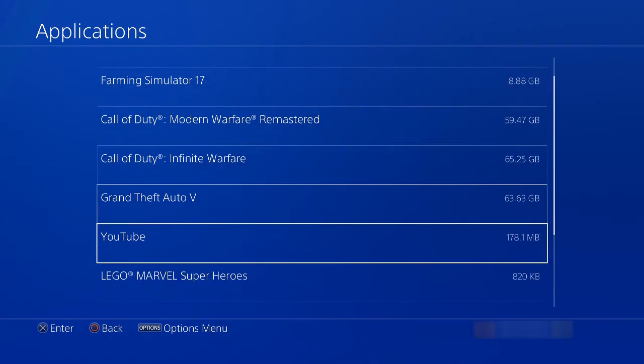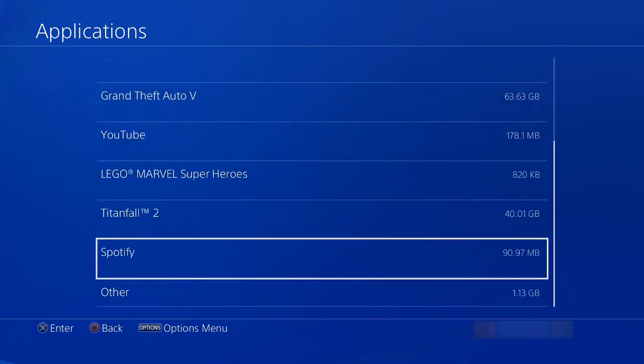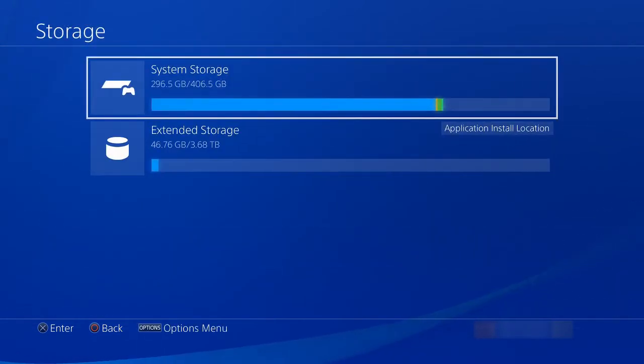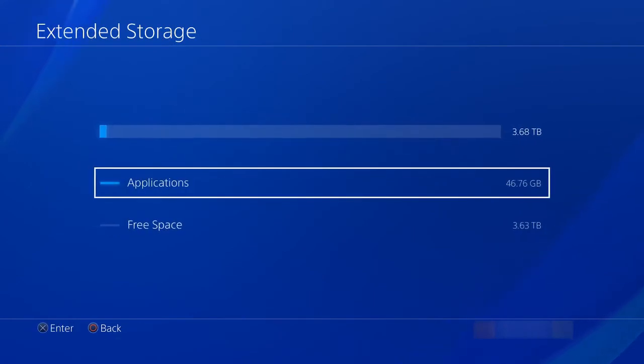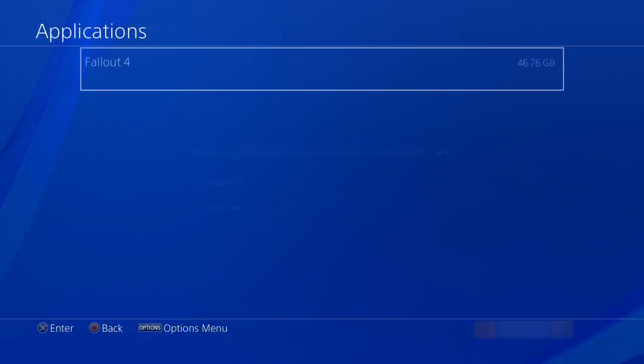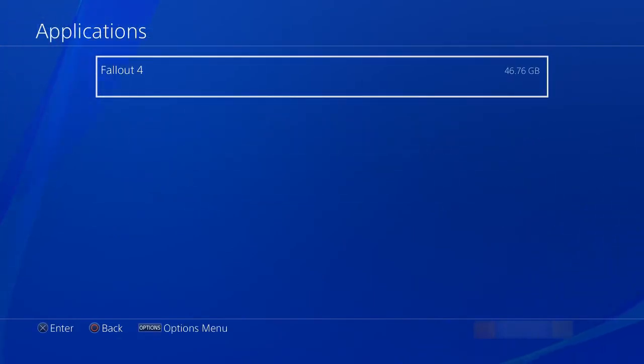But let's go back and verify that it did get transferred over. You can see it took up and moved it over from the space, and I gained space back on my hard drive.